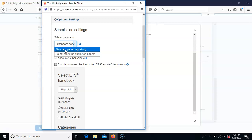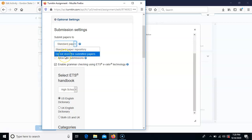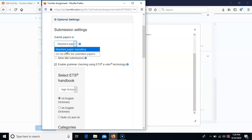You may want papers held in the repository so that other sets of papers can be checked against them. If you just want them sent through without being stored so future papers can't be checked against them, you can choose do not store the submitted papers. You might choose that option for draft submissions so the draft doesn't interfere with the final paper submission. But in most cases — probably 90% of the time — you do want it saved in the standard paper repository.